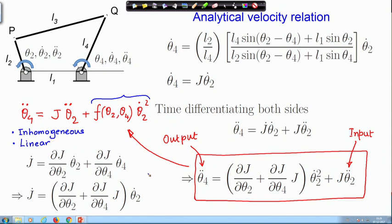Such a relation between accelerations is called inhomogeneous. The acceleration input-output relation is linear but inhomogeneous. The inhomogeneous term arises because of velocity. If the velocity is zero at that instant, the acceleration relation becomes homogeneous; otherwise it remains inhomogeneous though still linear.